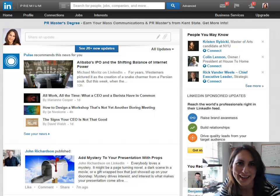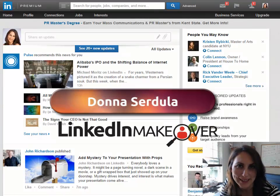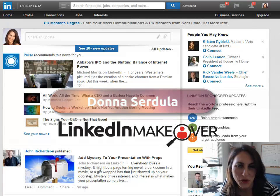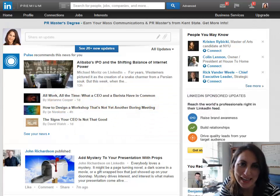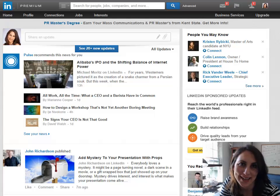Hi, this is Donna Serdula with LinkedInMakeover.com and I wanted to show you some new functionality I just found hidden in the LinkedIn settings screen.